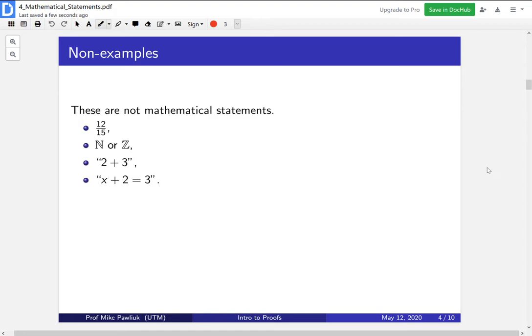The final one — x plus 2 equals 3 — is the most interesting because it feels most like it should be true or false. So is it true that x plus 2 is equal to 3? How might you answer this? One way would be: it depends on the x. For some x it will be true and for some x it will be false. When we said what mathematical statements were, we said they should not depend on interpretation. So we don't count this as a mathematical statement because it's not clear what x should be.